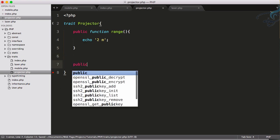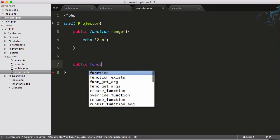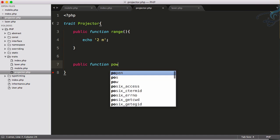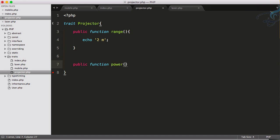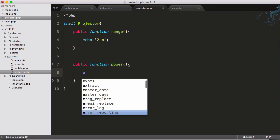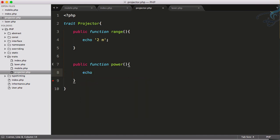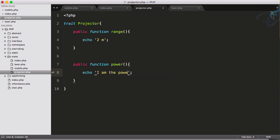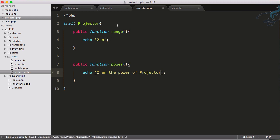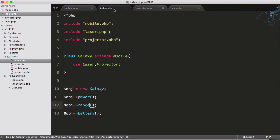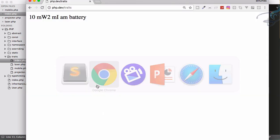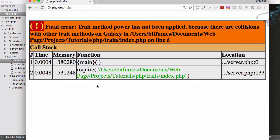But suppose this Projector has also another function called power, and this says 'I am the power of projector.' Let's see what will be the result. I will just comment these two, reload to Chrome, and oops, we have a new error.